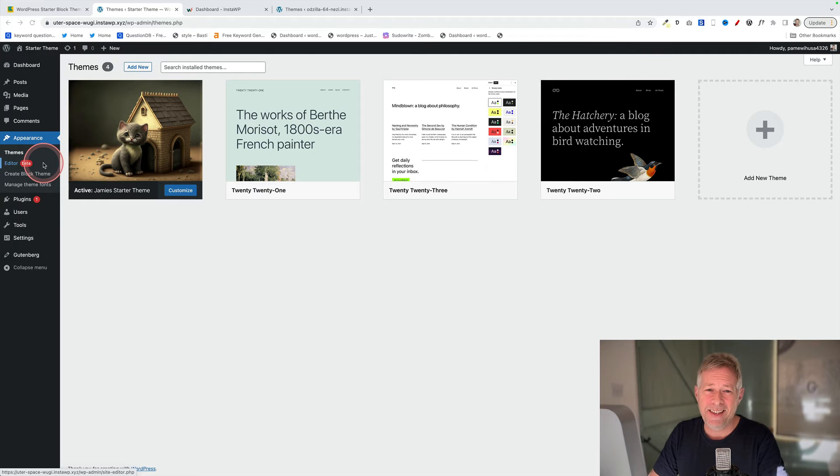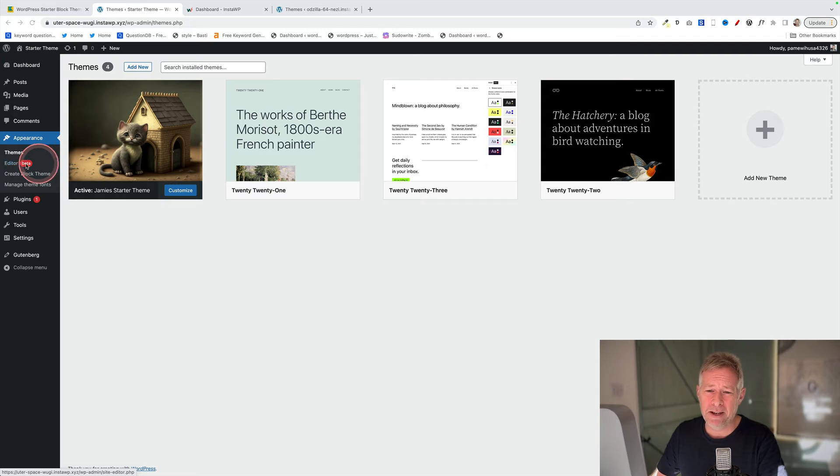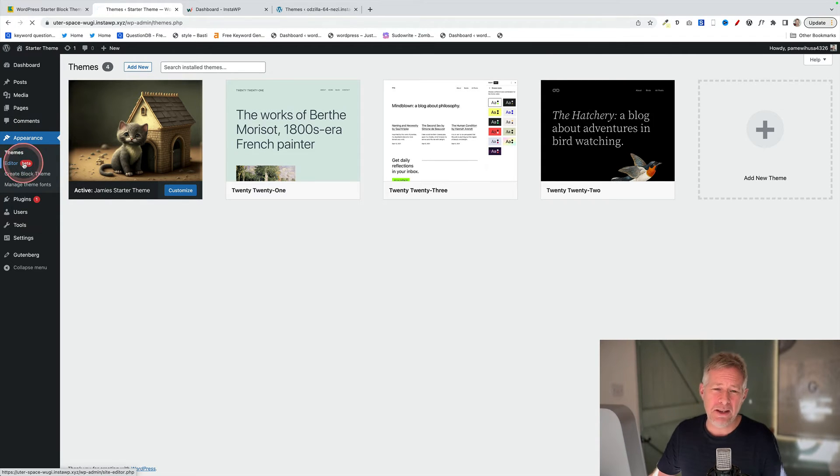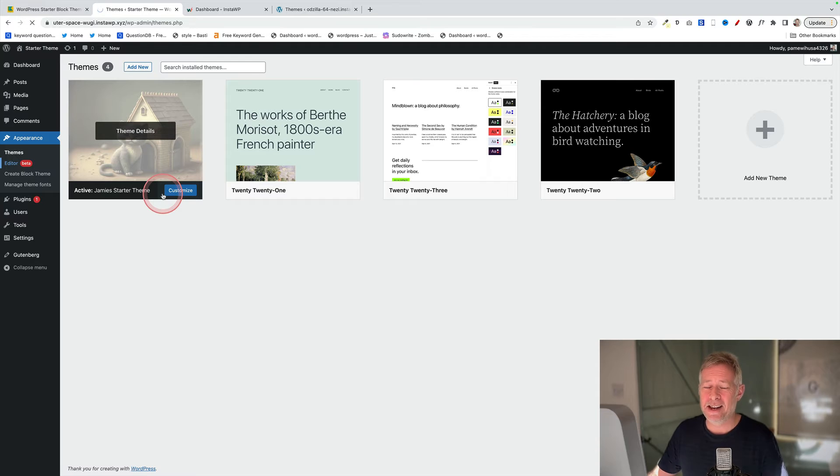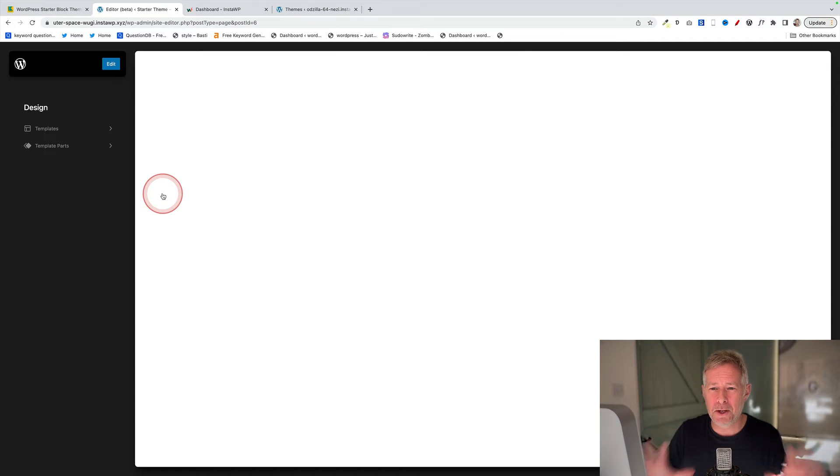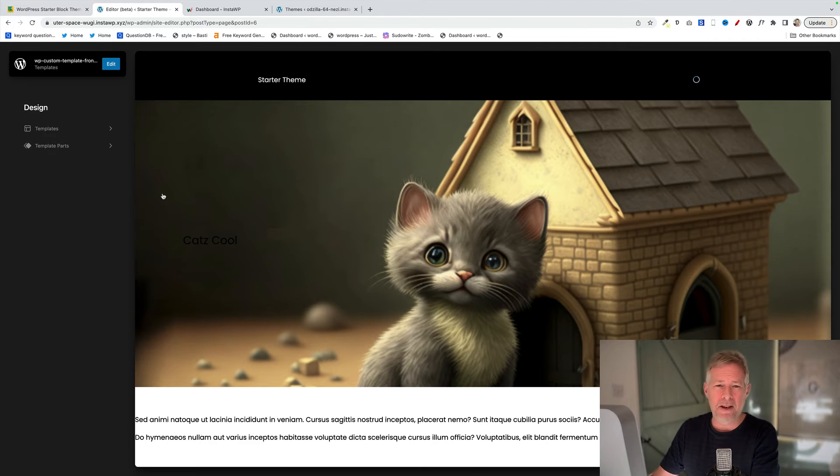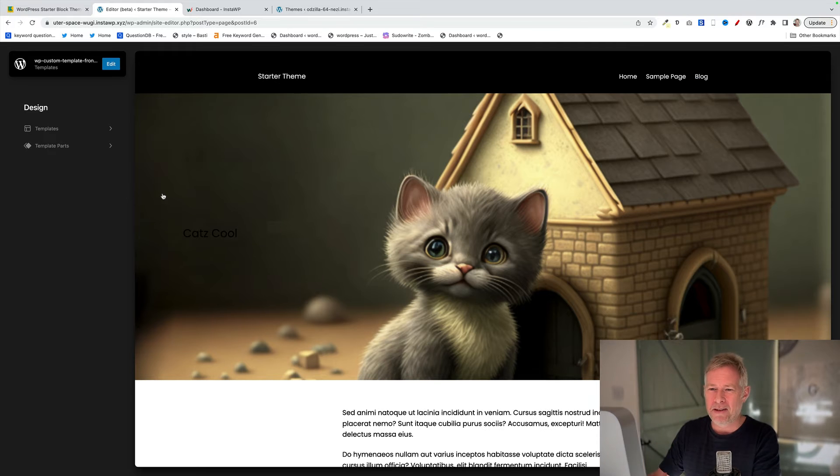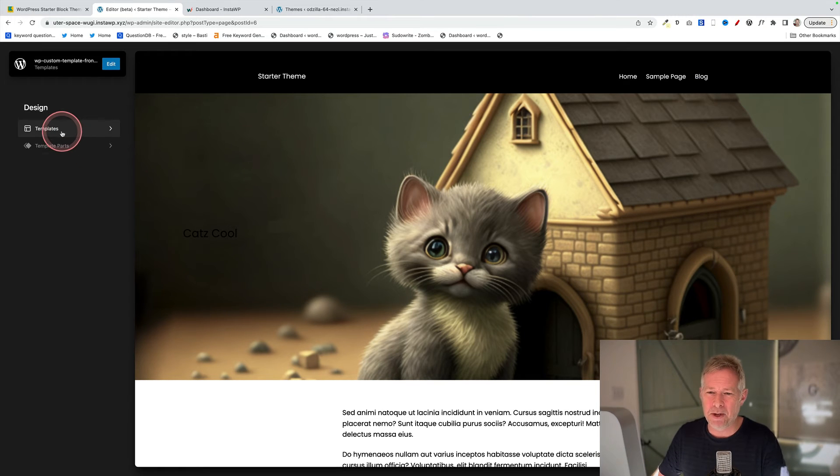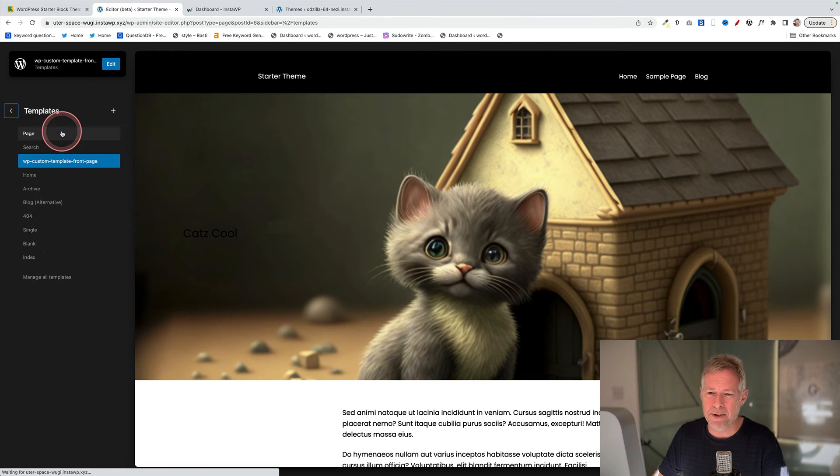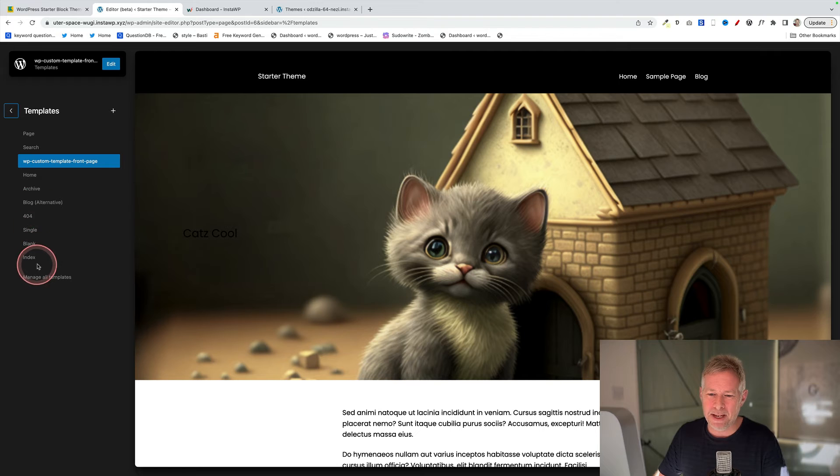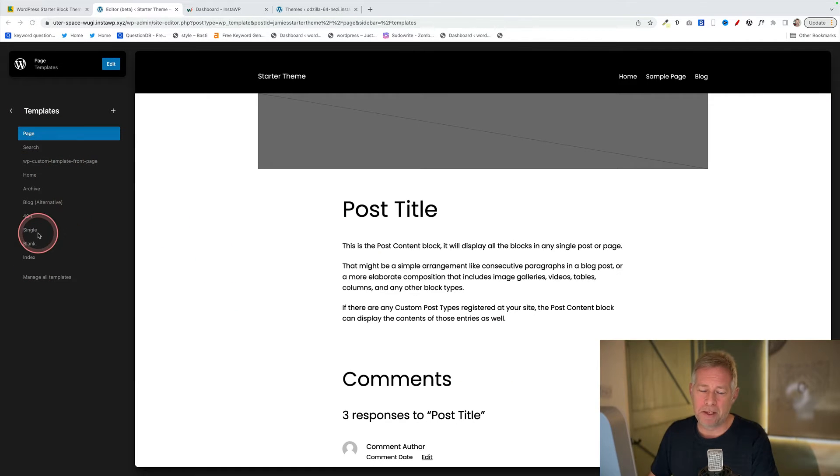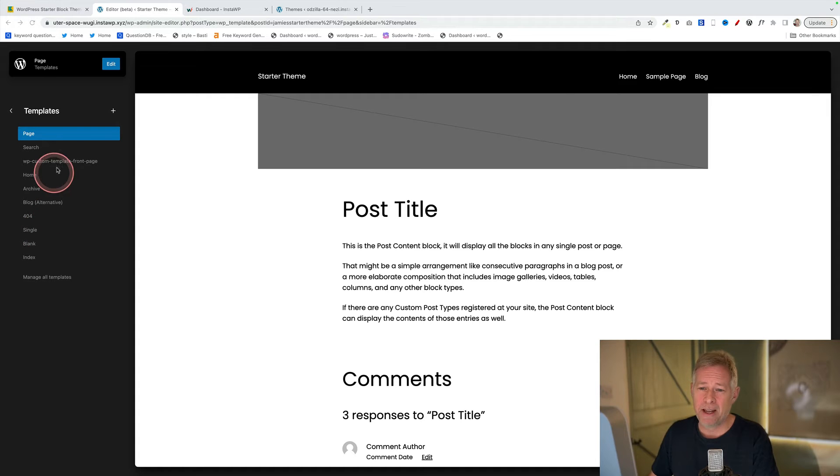The next thing to concentrate on is your page layouts and your post layouts, and they can all be edited by going Appearance and Editor, which will just take you to the site editor. Now I'm not going to dive too deeply into how this works because I've done tons of tutorials on how the site editor works, but essentially what you want to go to is Templates. And these are the templates you can edit. I recommend that you start with the Page template and also the Single template which is the post layout.